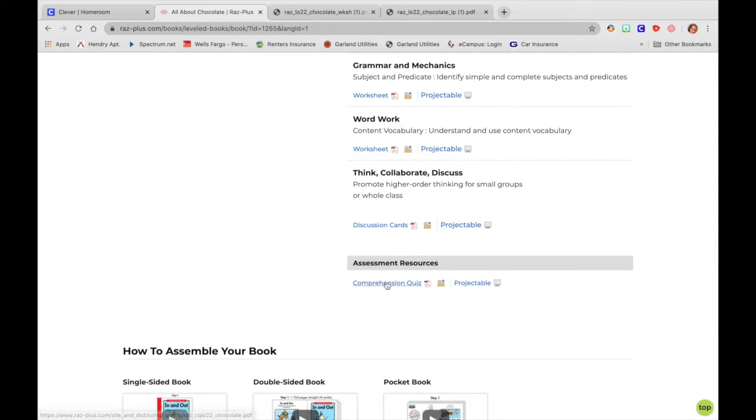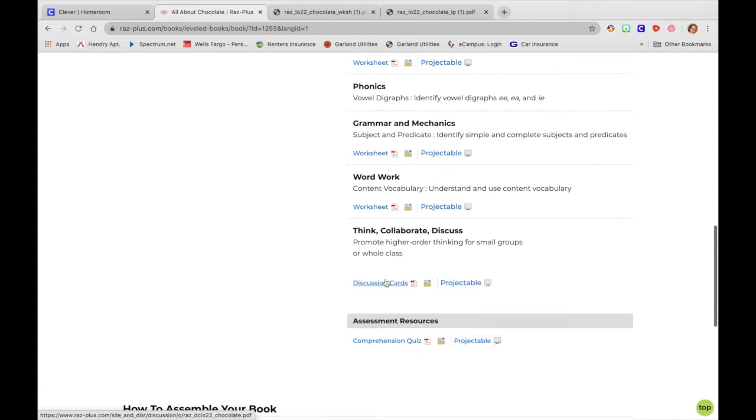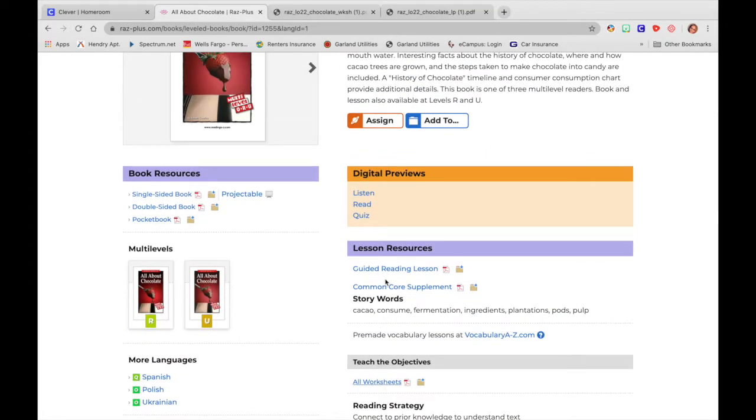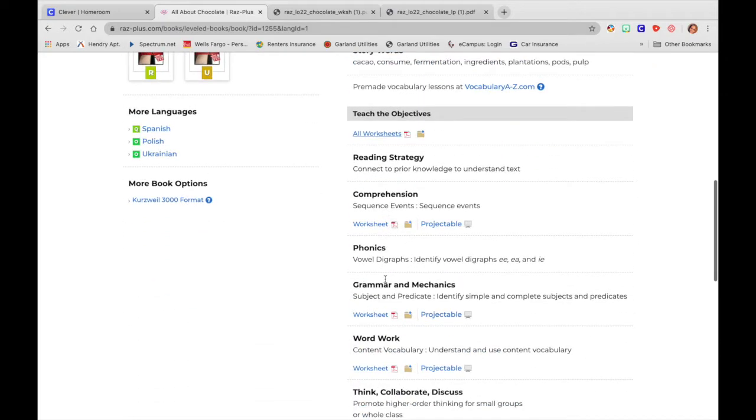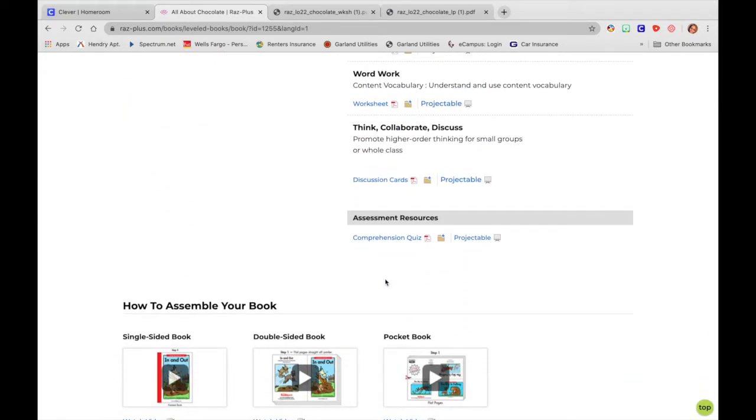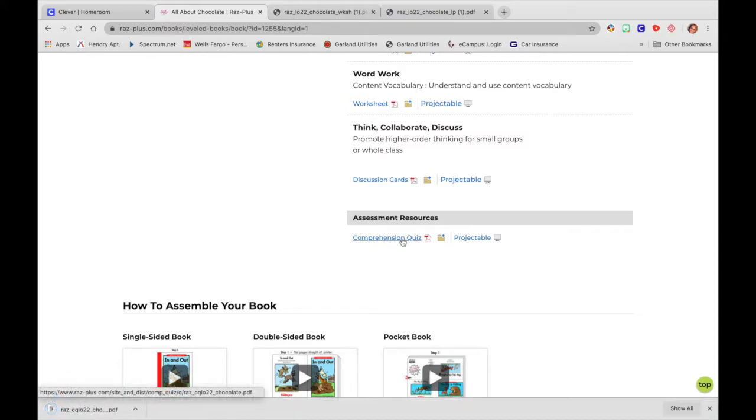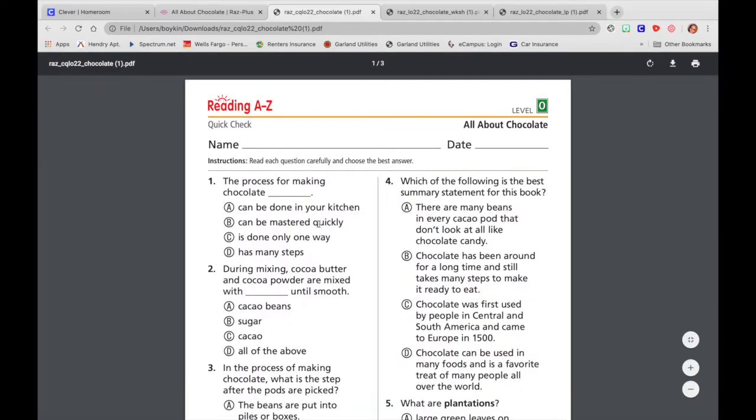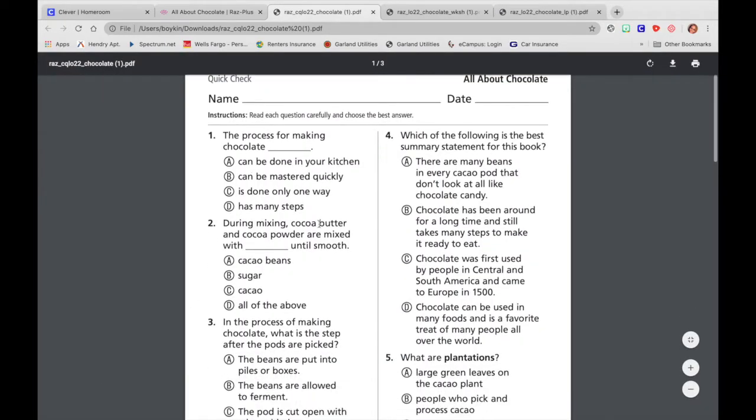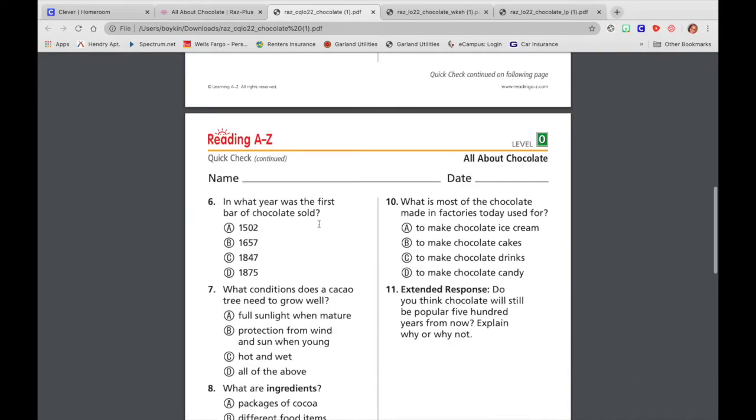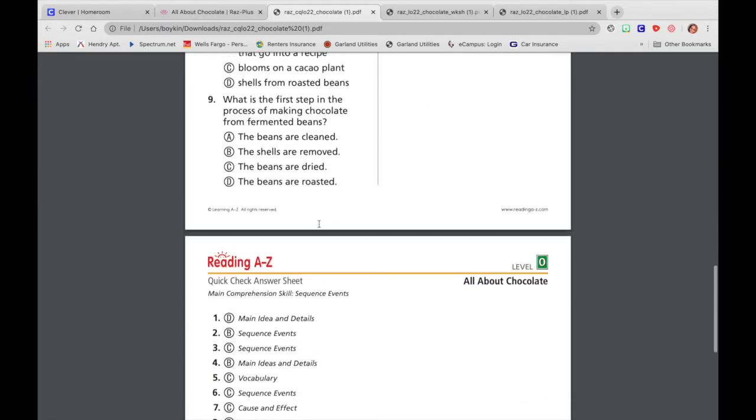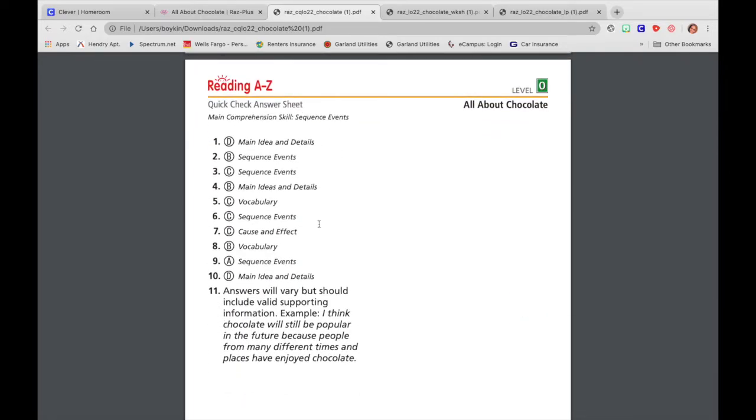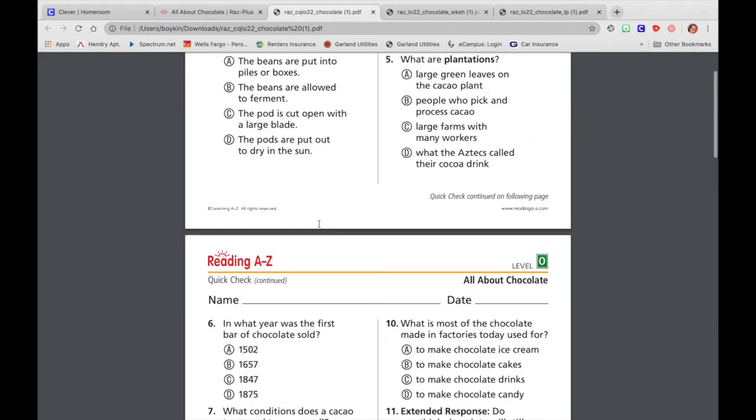And then you also have your comprehension quiz. Now, if you assign this book to them through their student portal, then they can just take the quiz online. But if you're doing maybe a guided reading lesson and you want to have that tangible quiz with you, then you can simply just download it like we have the others. Here's their quiz that they would take. And then here is your answer sheet so you have it with you.